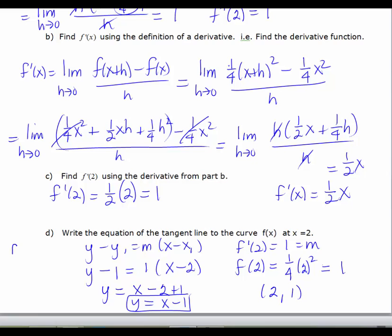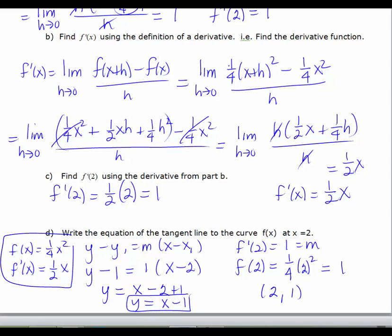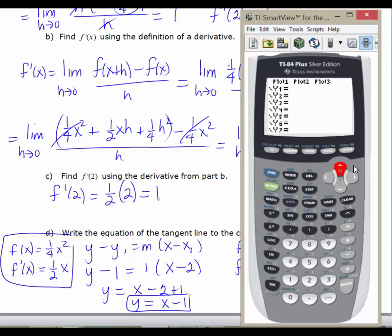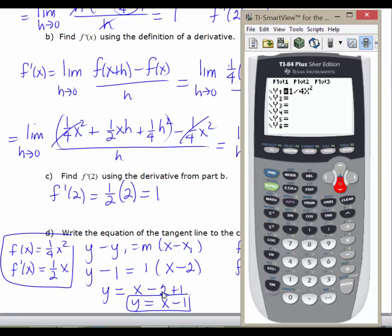So to summarize: f of x equals 1 fourth x squared, f prime of x is the slope-generating formula, which is 1 half x, and y equals x minus 1 is the actual tangent line. It's always a good idea to graph the original function with the tangent line to check your work. We're graphing the original function and the tangent line — not the derivative. So y1 is 1 fourth x squared, and y2 is y equals x minus 1, the equation of the tangent line.